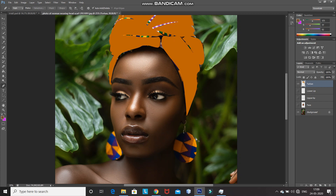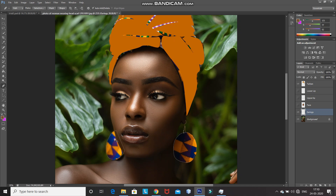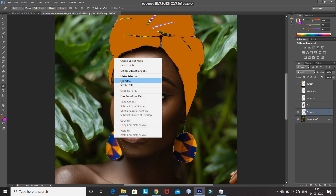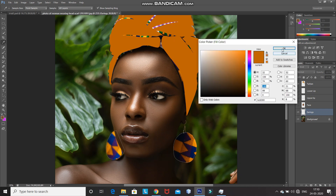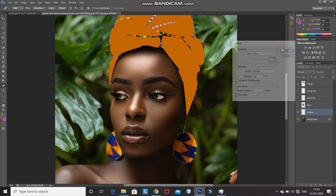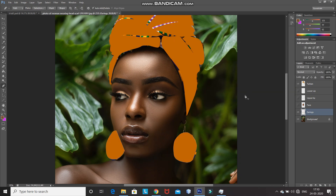Now we need to do the same thing for the earrings. Make the background layer active by clicking on it, then create a new layer and rename that layer as 'earrings'. After that, using the pen tool, create the path as follows. Right click inside the path and select fill path. Select use as color and select any color from the earrings, then click on OK. Press the delete key to delete the path.